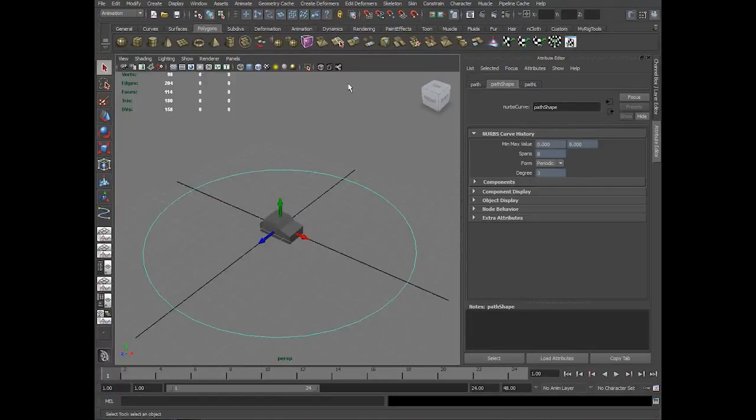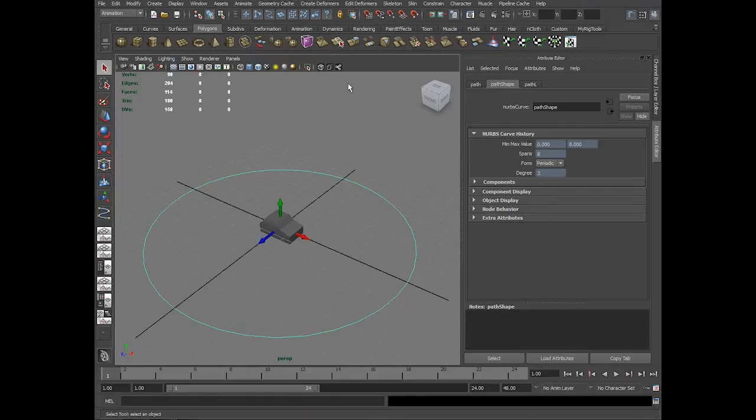Hi, I am Vishal Rin. In this video tutorial we will be looking at the motion path tool. This tool helps us to animate an object along a curve.